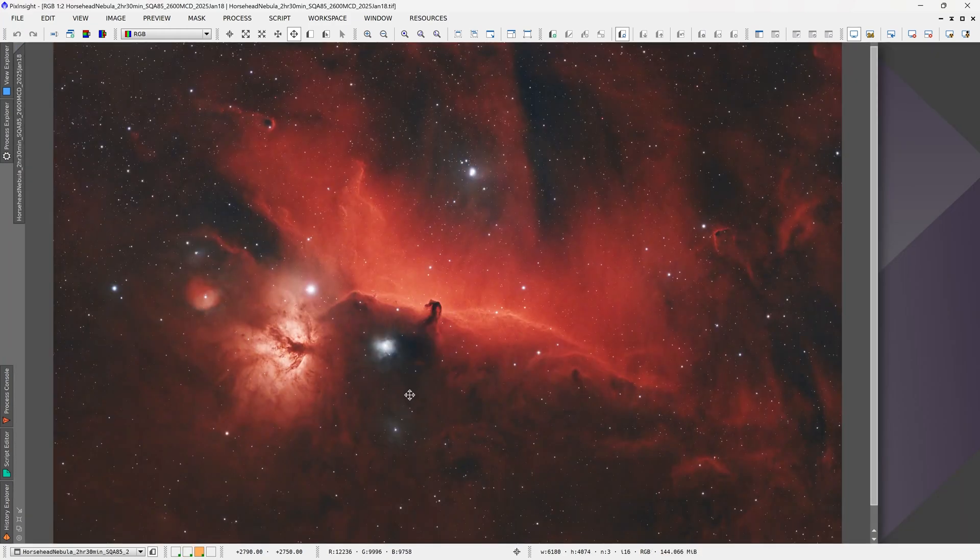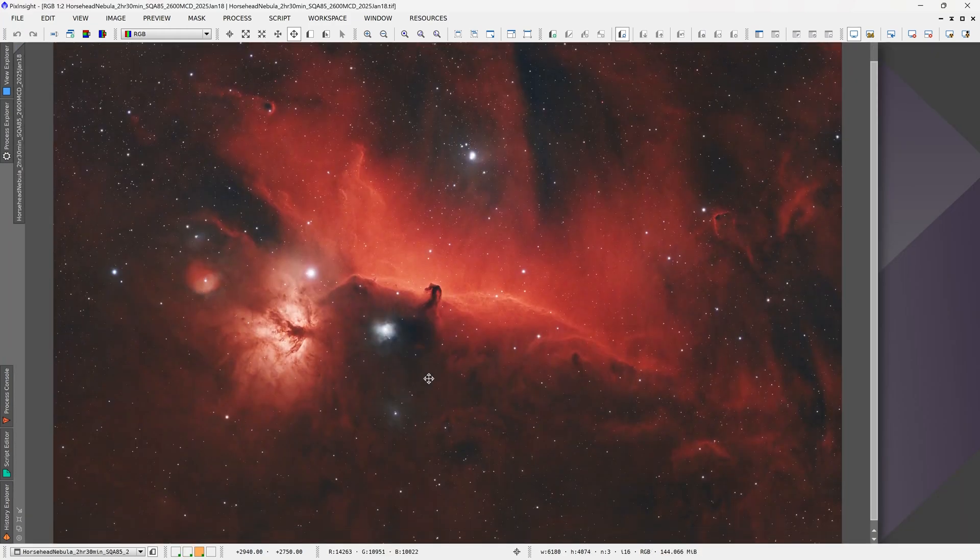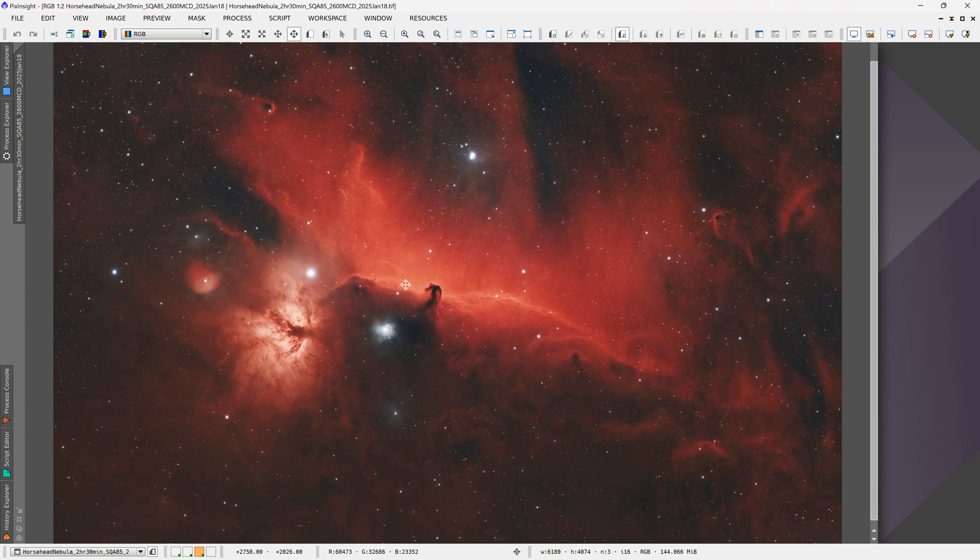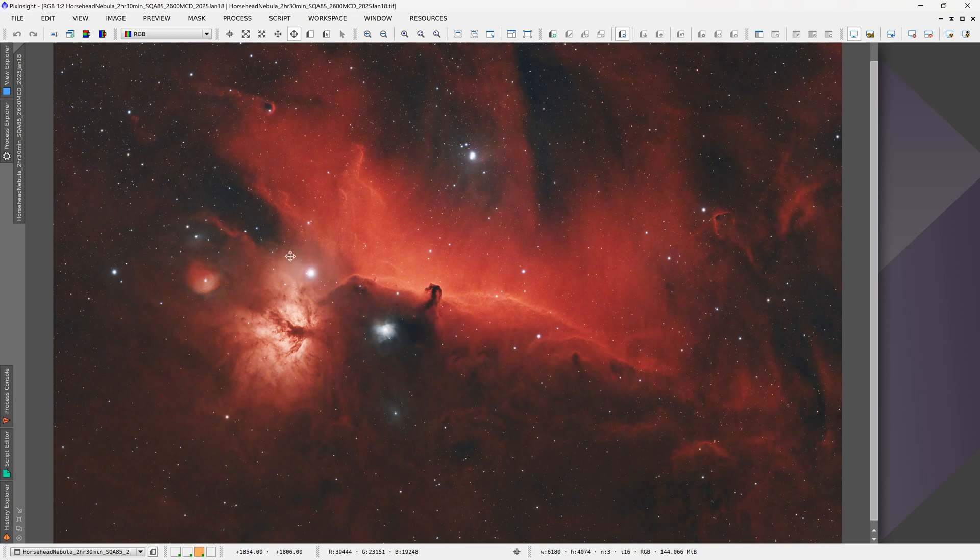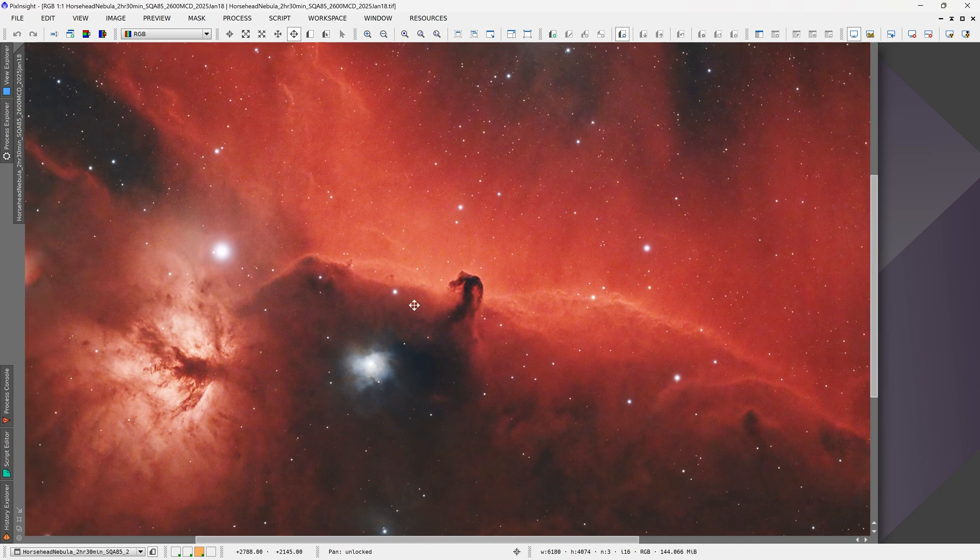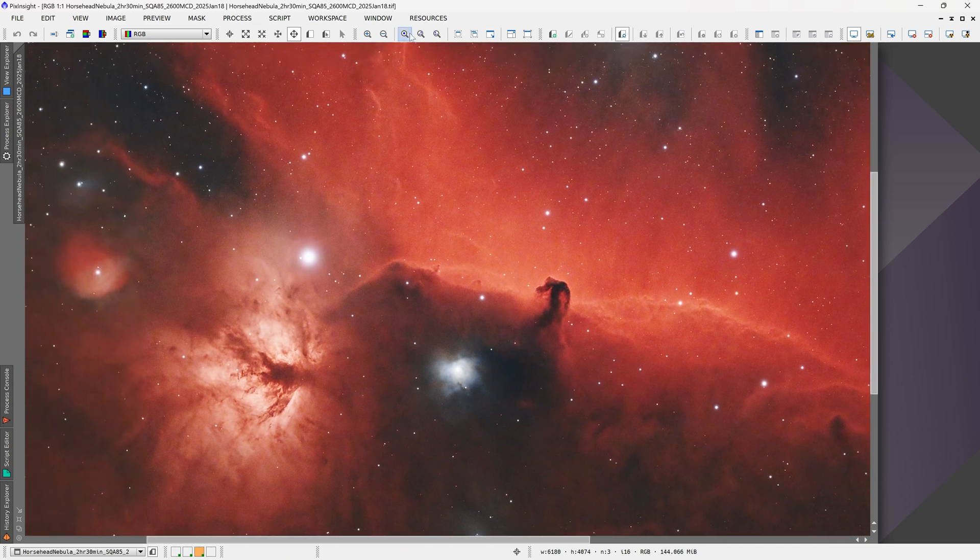Now let's look at an actual target that we would image instead of just single stars. This is the Horsehead Nebula, which I imaged with the 85 millimeter quintuplet refractor from my backyard. This is two and a half hours of exposures, and the bright star Alnitak has been the bane of everyone's existence because it always shows very bright halos on almost any filter.